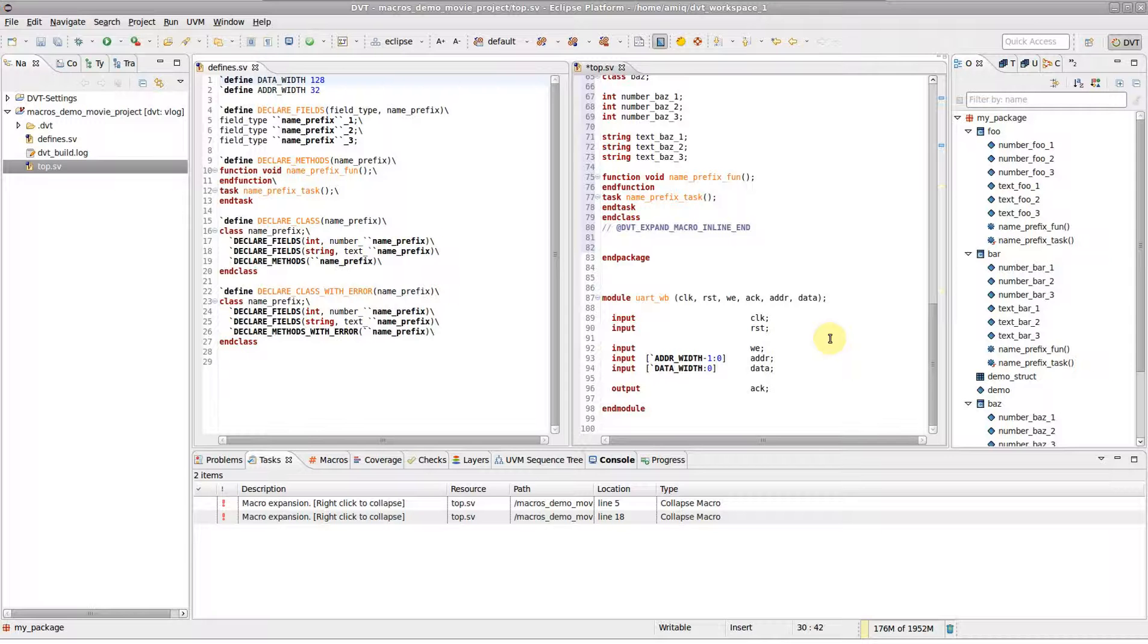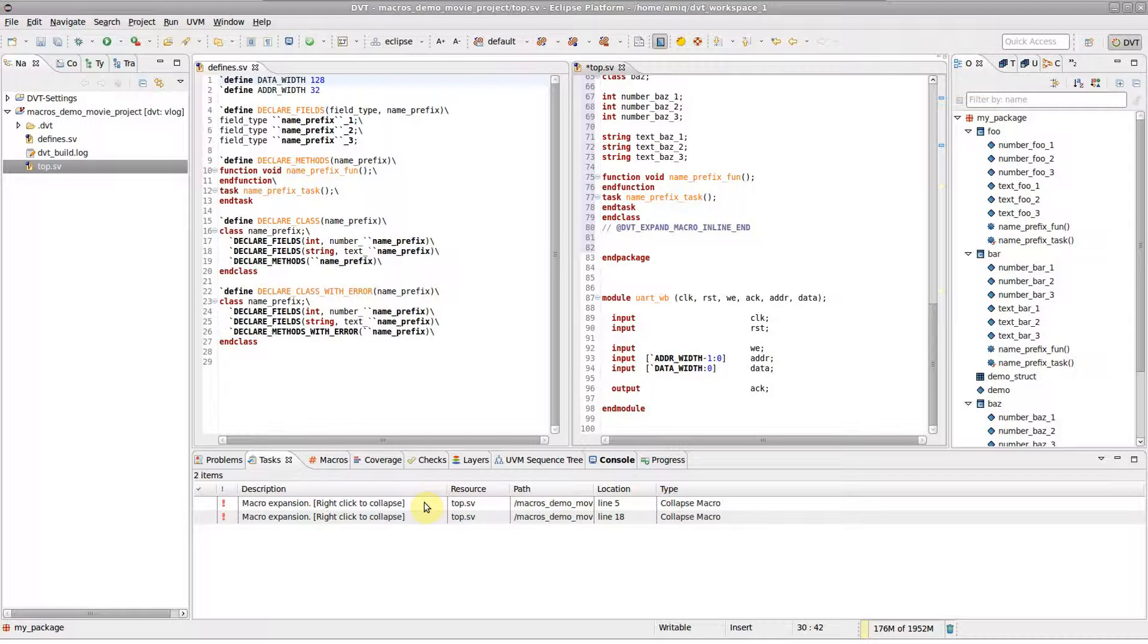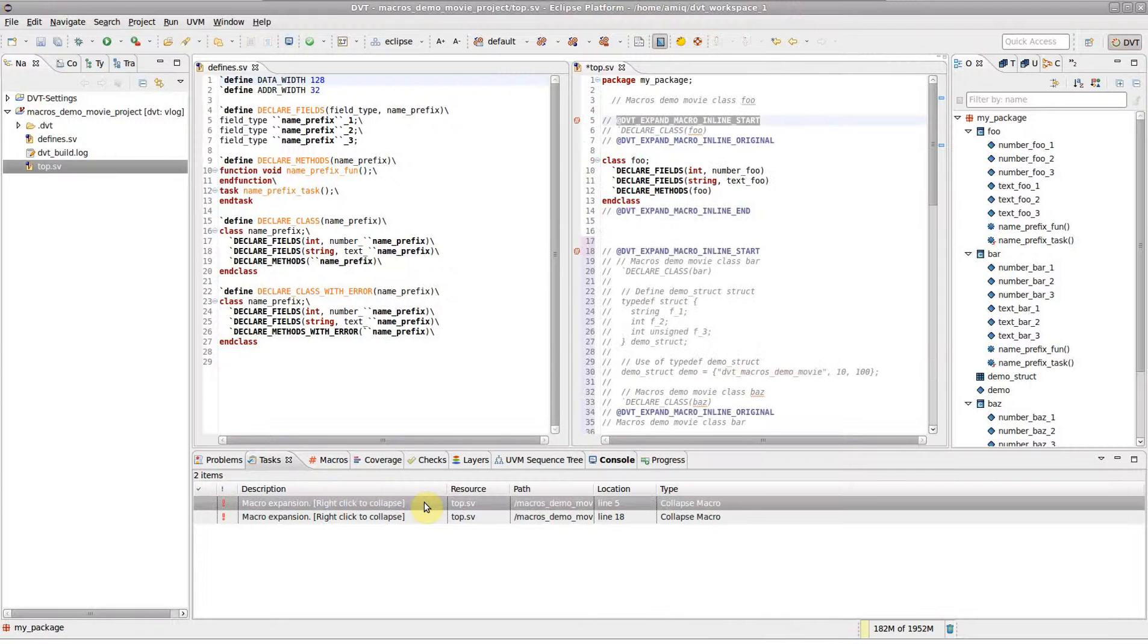Any macro expansion adds a high priority reminder in the tasks view, so that you don't forget to collapse it when you're done debugging.